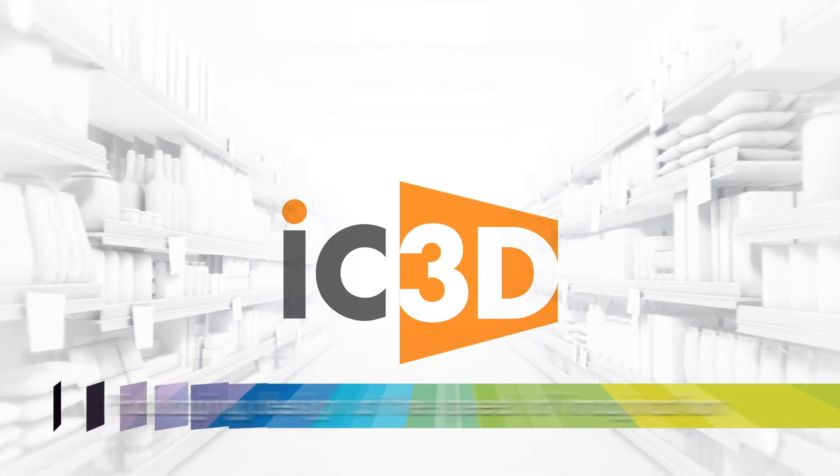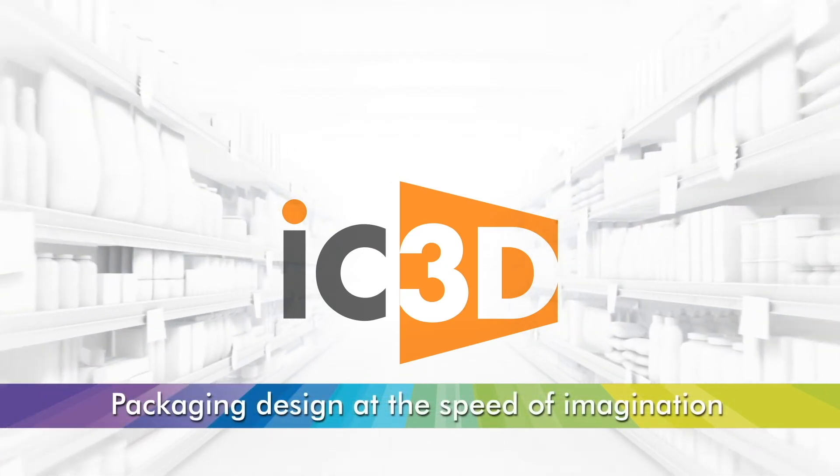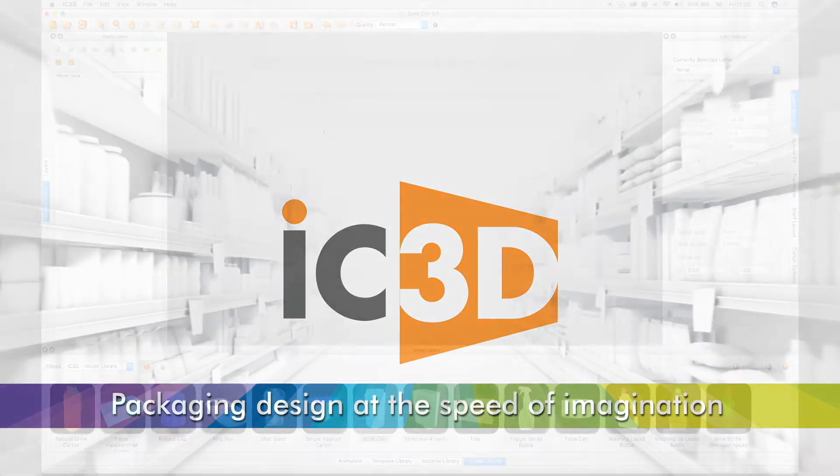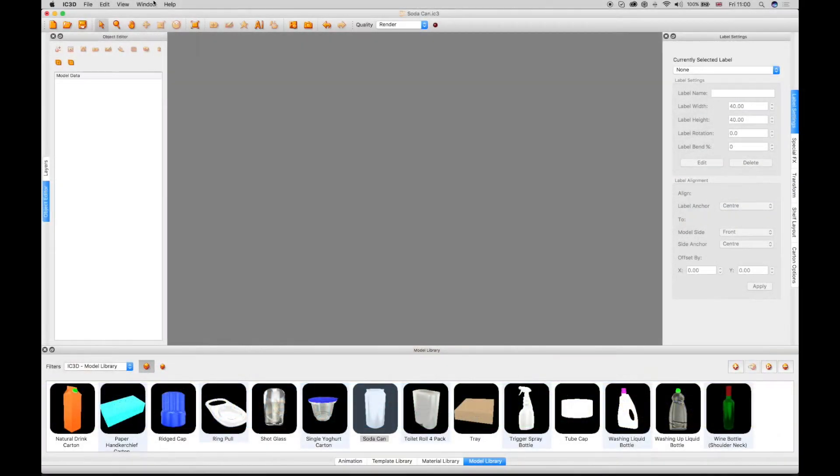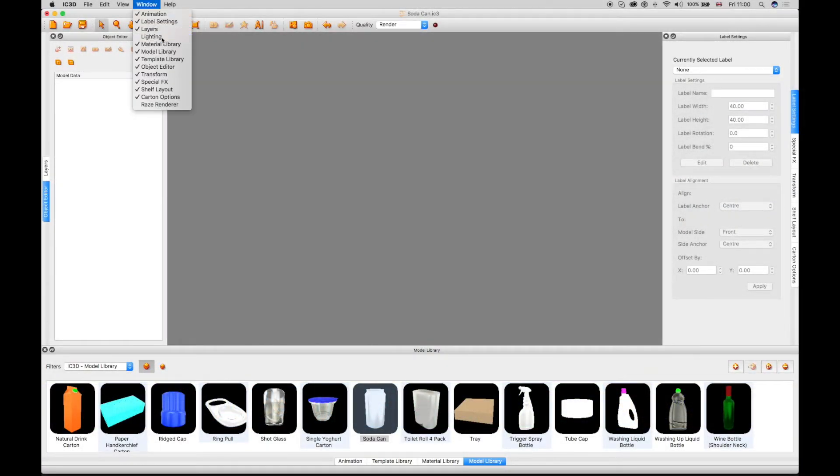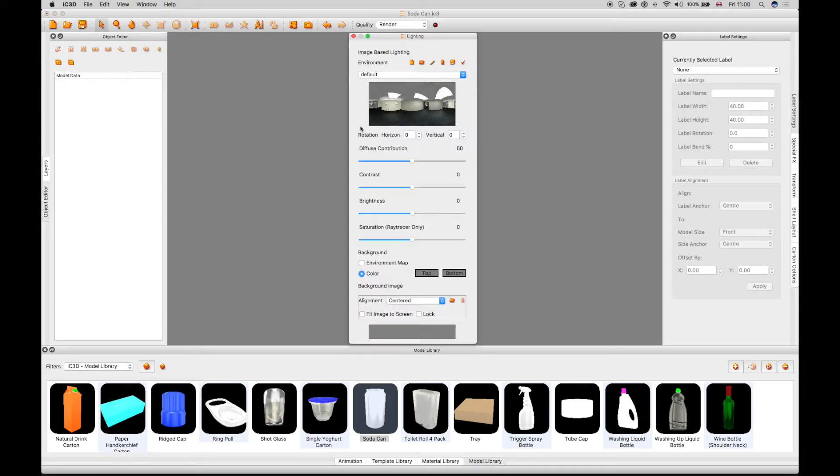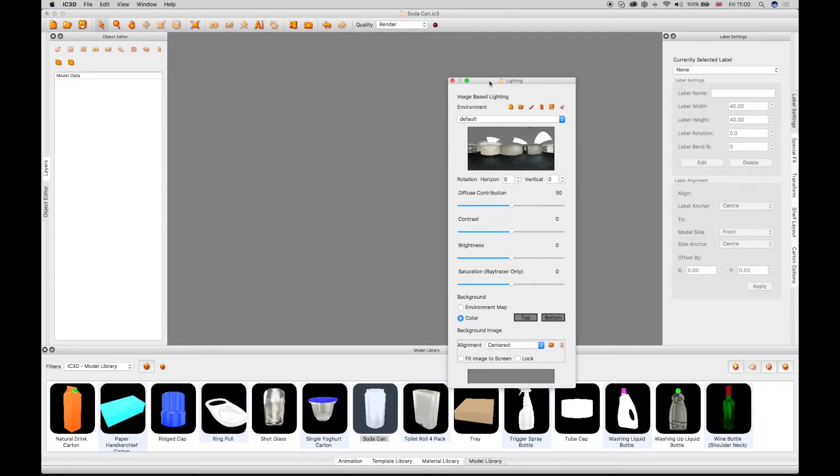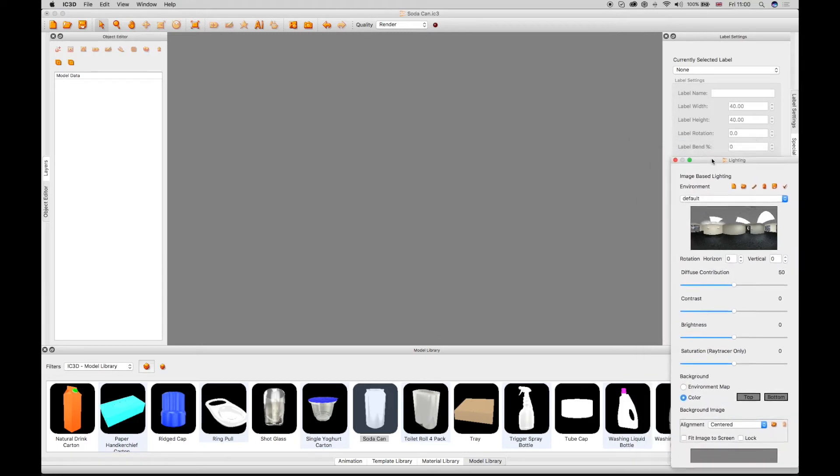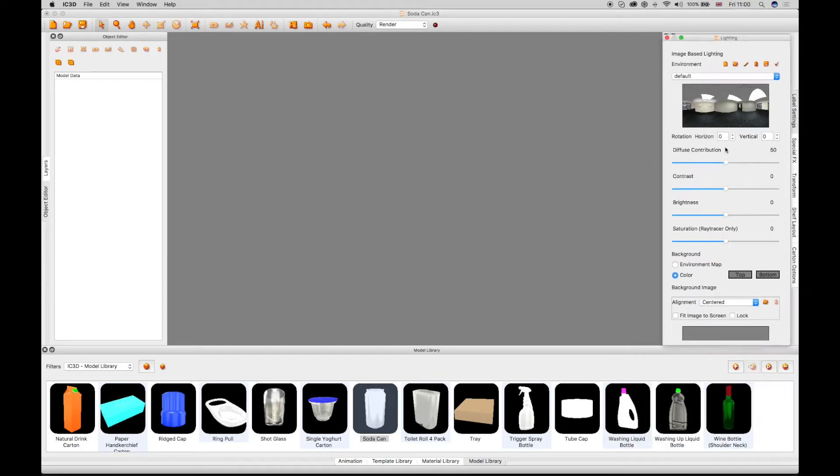Welcome to IC3D training video, Lighting and Environments. IC3D lighting functionality uses a technology called Image Based Lighting, or IBL, to light and render scenes.